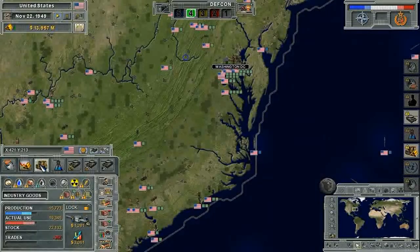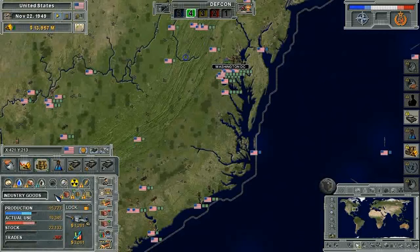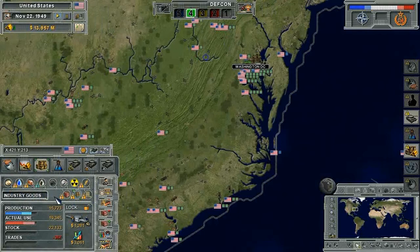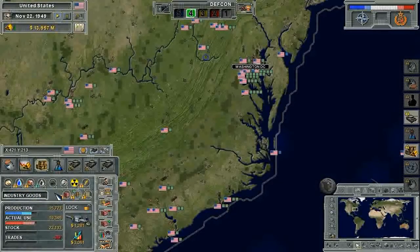Welcome to the Supreme Ruler Cold War video tutorial on commodity issues. The commodities within your region are consumed either by the population or as raw materials for the production of other commodities.